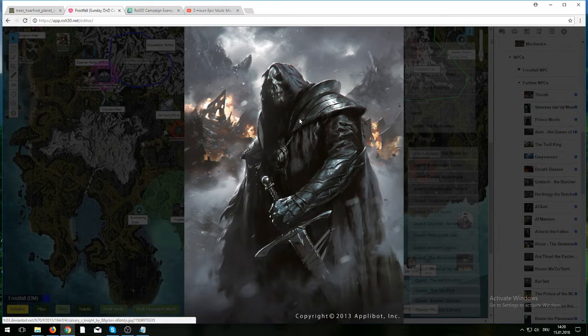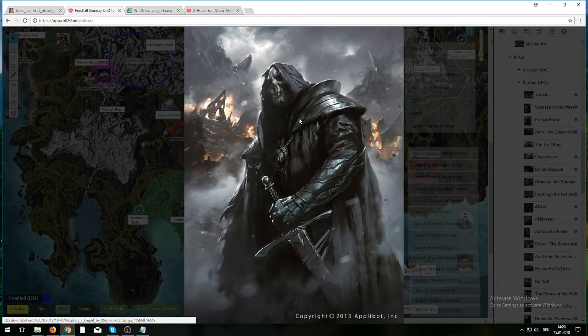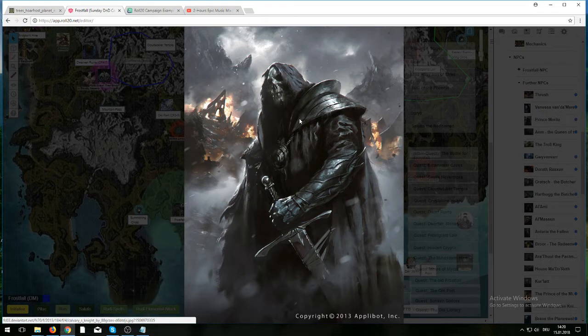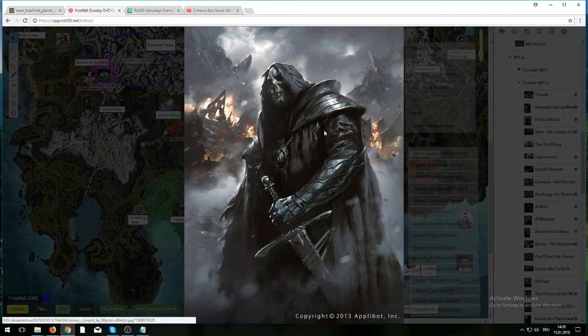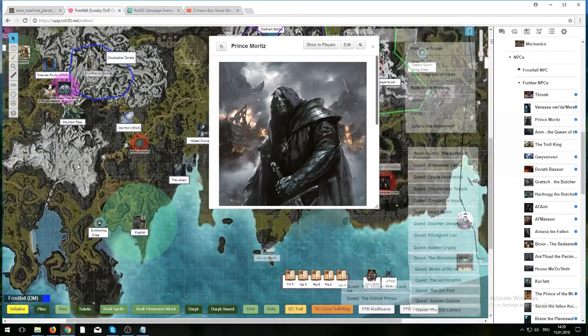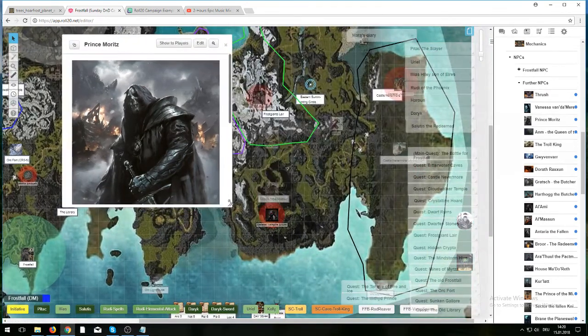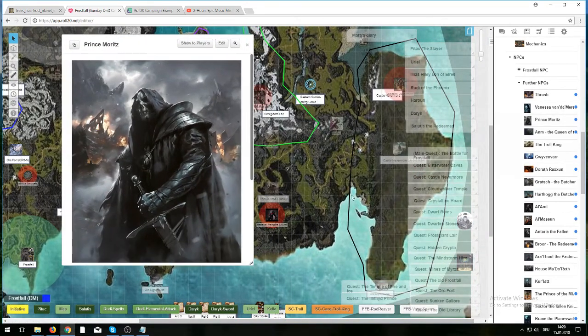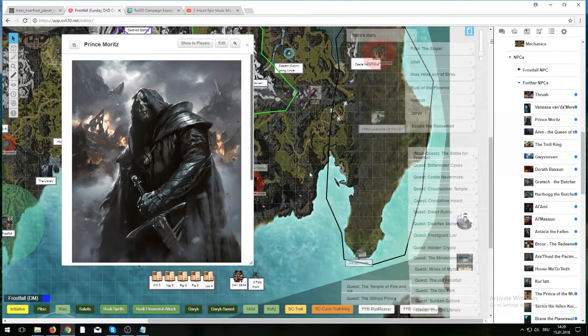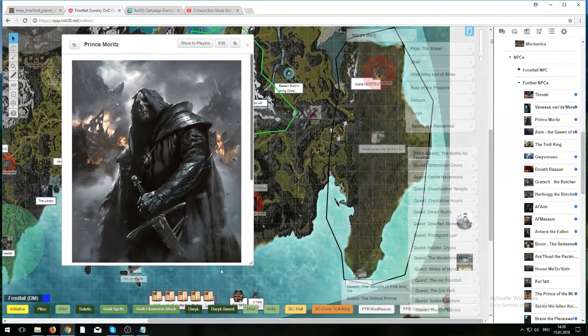He then decided to bend with a temple of evil clerics. Clerics that worship the god Hextor. A god that demands absolute loyalty and reigns with an iron hand. That is what Moritz wanted to be. That is what Moritz wanted to achieve. Over here, in the very east side of the island, there is the castle Nevermore.